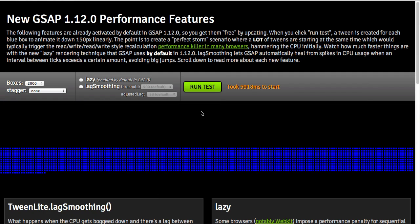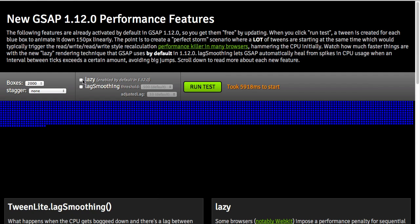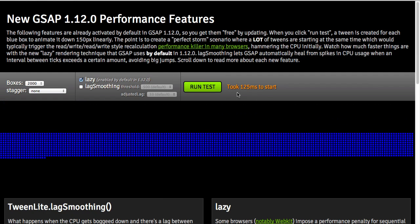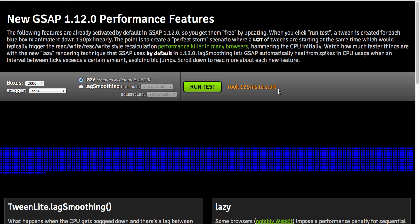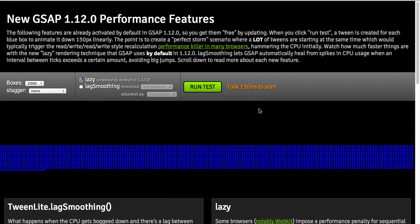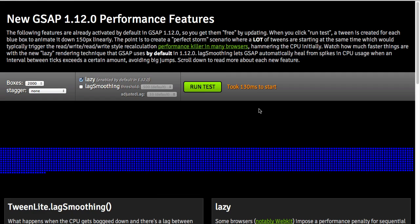By having lazy enabled, which again happens by default, check out what happens to the start time — run test: 125 milliseconds. That's a pretty big boost. We're very excited about this because now, by default, without you changing any of your code, this optimization happens seamlessly behind the scenes.